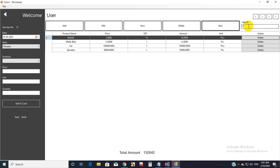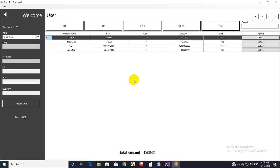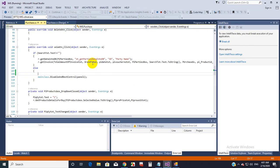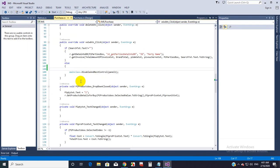When the user clears the text box and clicks on the View button, I want to remove all rows from the GridView. So I am going to code that functionality. Here is the condition where I am checking the text box.